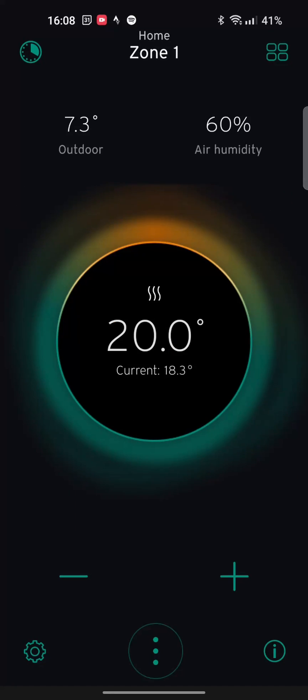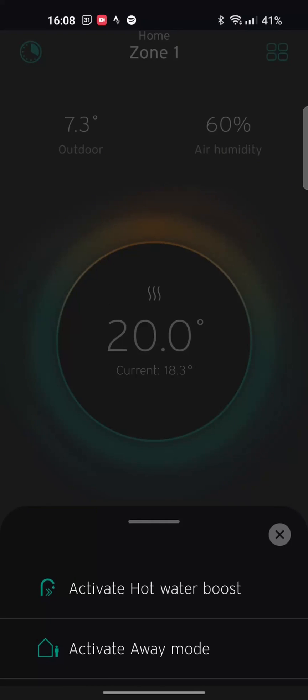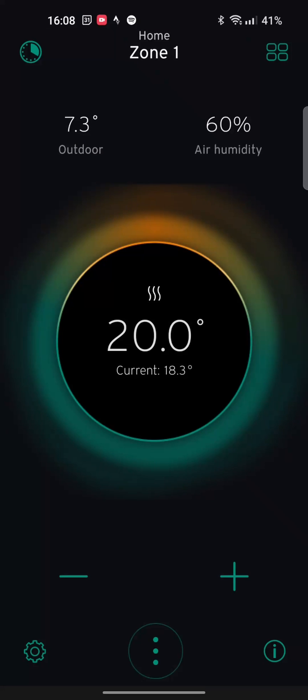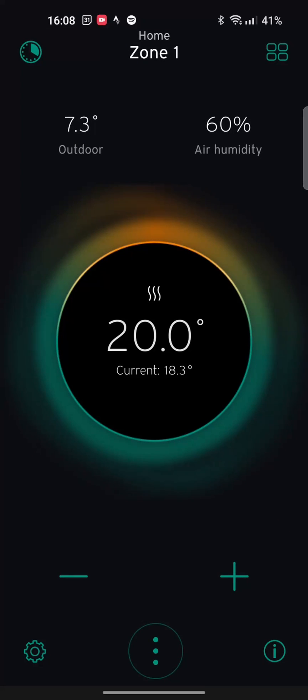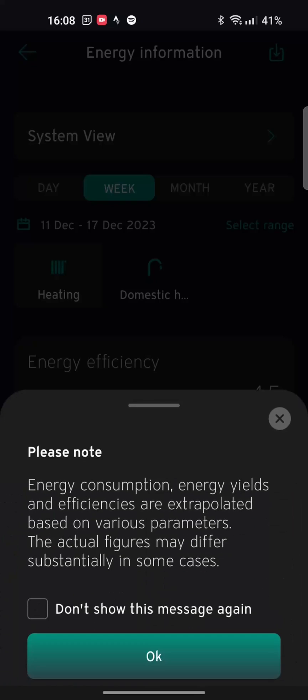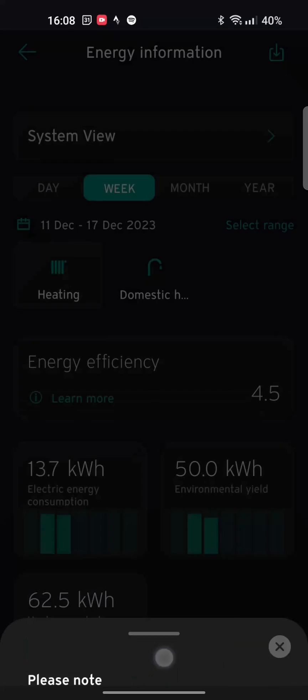If I hit the three buttons in the middle, you can activate hot water boost or activate away mode. But again, you'll see everything's still a little bit laggy. And I'm on quite a decent phone. Nothing else lags on this phone. So it's not a phone issue. If I press on the info button, it gives me the usual warning about yields and everything else.